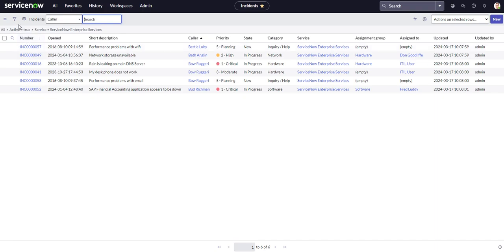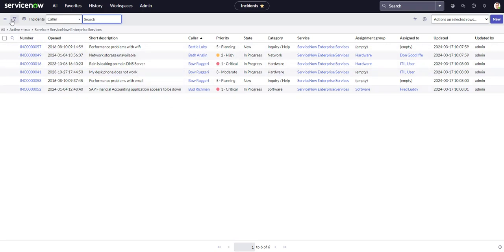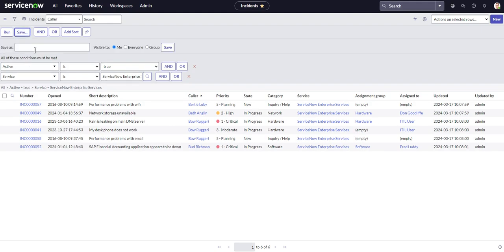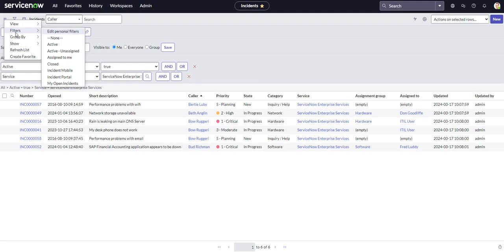Say this is the filter we're going to be using a lot or maybe this is a filter we want to share with our team. Bring back up our condition builder and we'll hit save. And what that's going to do, it's going to allow us to save this filter so that if we were to come over to our list controls and filters, that would be available for us. If we select everyone, then everyone on the instance would be able to see that filter or group where we could specify a certain group that we want this filter to be available to.